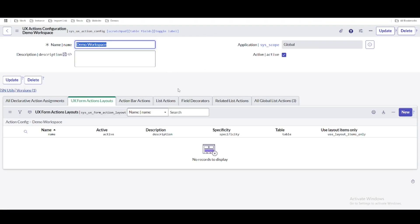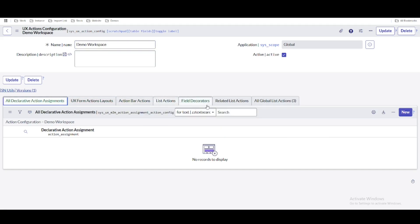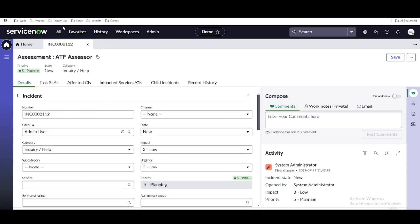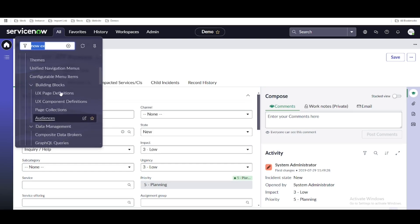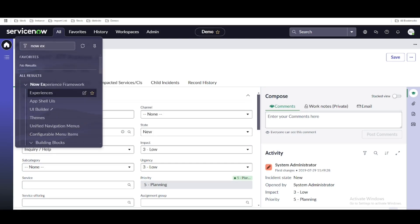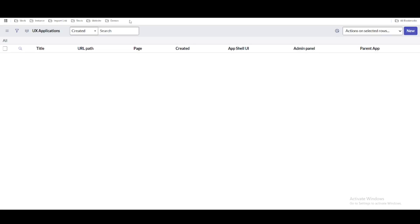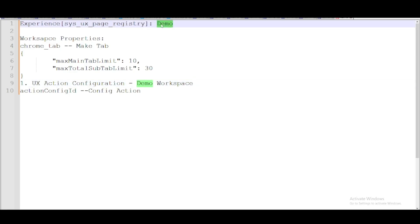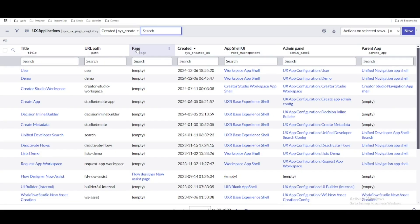Once you create the action configuration, you'll see related lists: All Declarative Actions, UX Form Actions, Action Bar Actions, List Actions, Field Decoration, and more. We created the UX action configuration called 'Demo Workspace.' Now we need to go to the Experience section. An Experience is the UX application we created — our experience name is 'Demo,' created in a previous session.